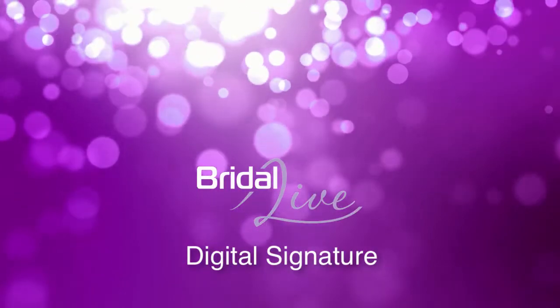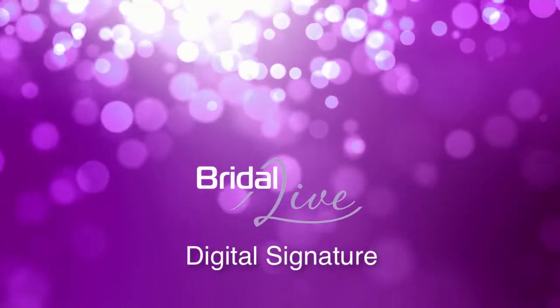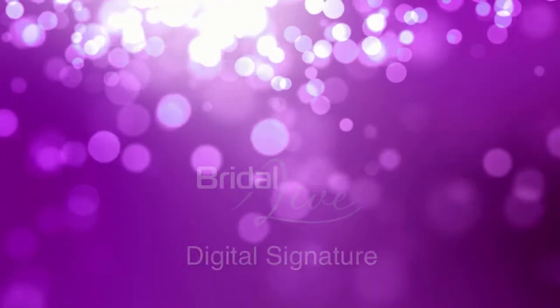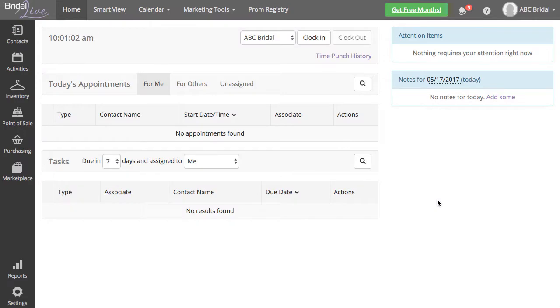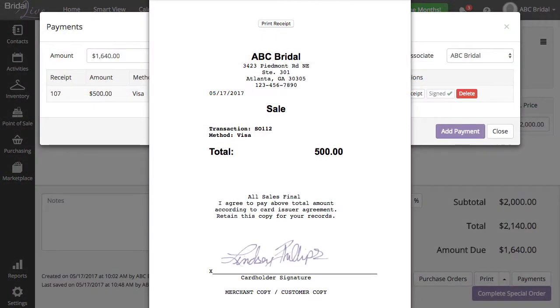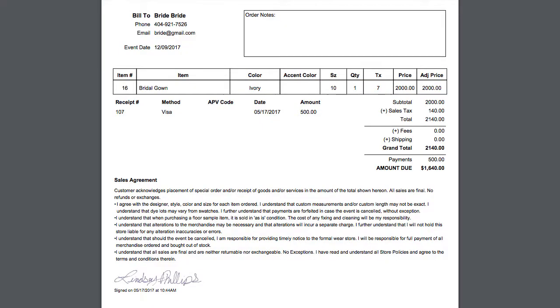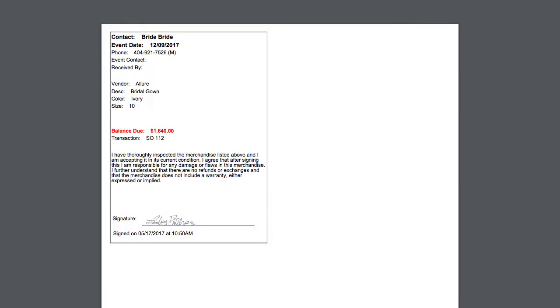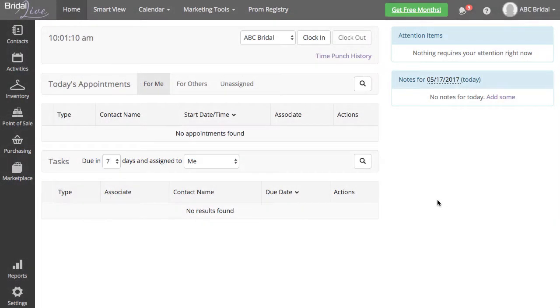Welcome to the video on the Digital Signature feature within Bridal Live. Digital Signature can be used to allow your customers to sign receipts, sales agreements, and pickup slips.